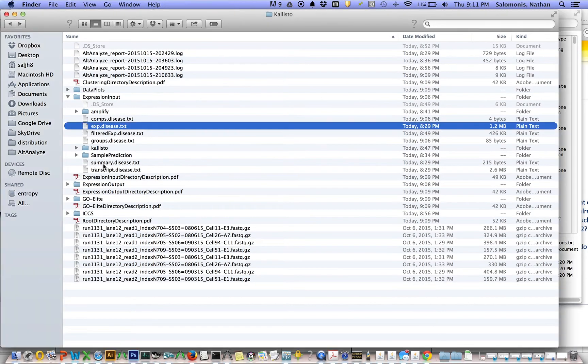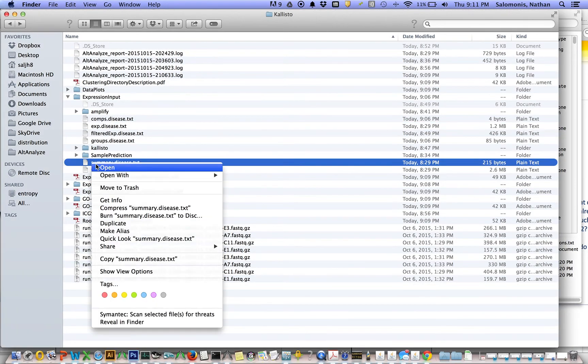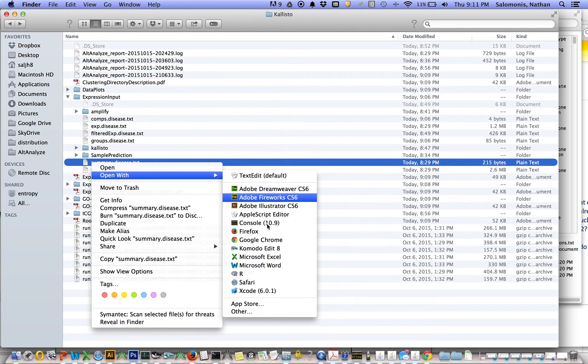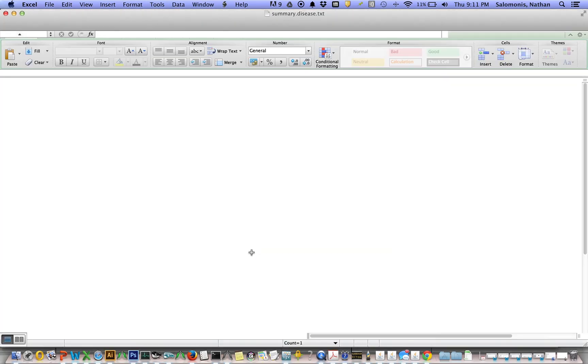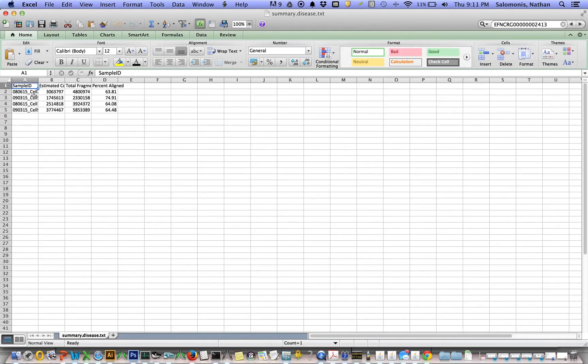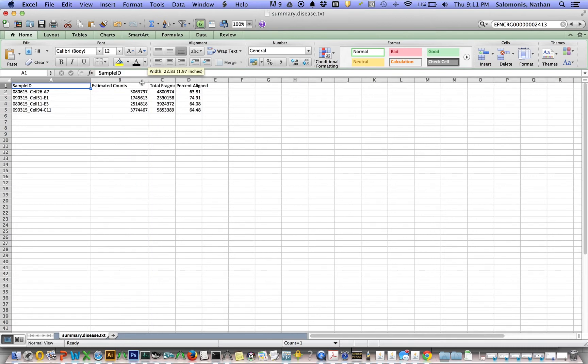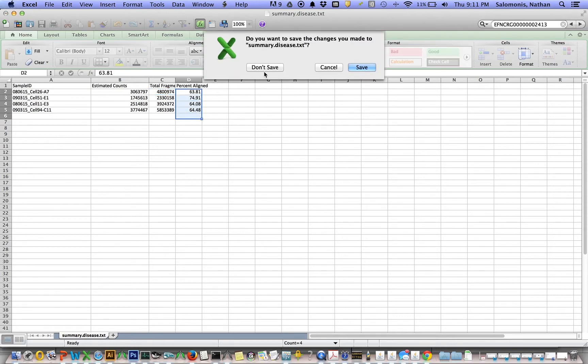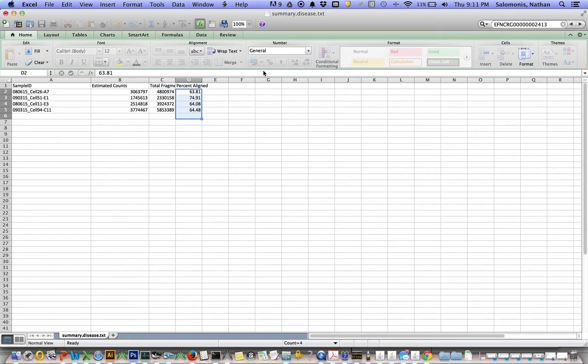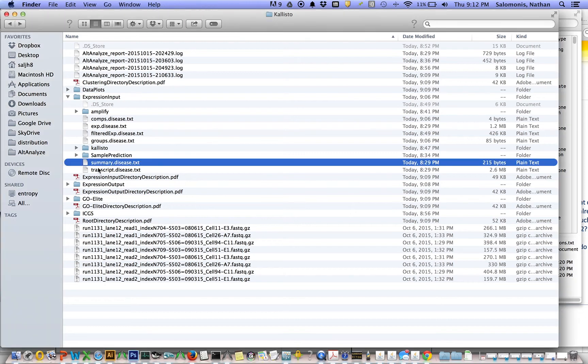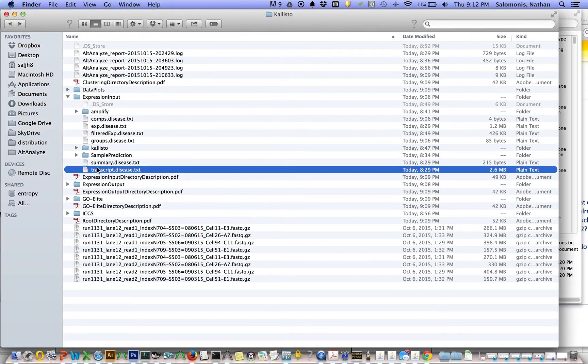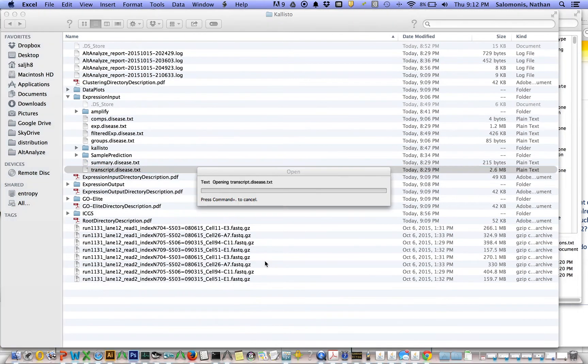You have the summary file. These are all in this folder expression input. The summary file indicates what the estimated pseudo-aligned count read numbers are in each one of these samples, the total number of reads, and the percentage of aligned reads. This is single-cell RNA-seq, so the alignment percentages tend to be lower.